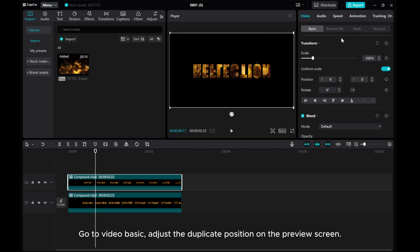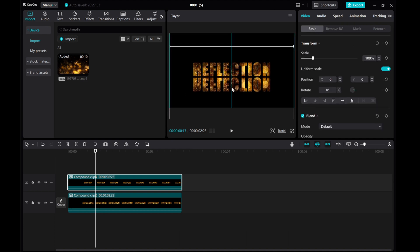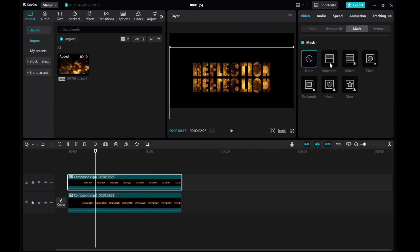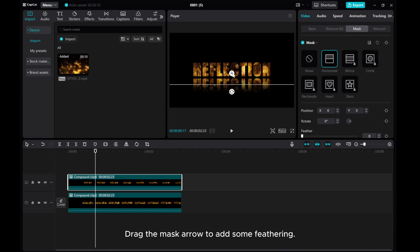Go to Video Basic and adjust the duplicate position on the preview screen. Next, go to the Video Mask and choose Horizontal again.